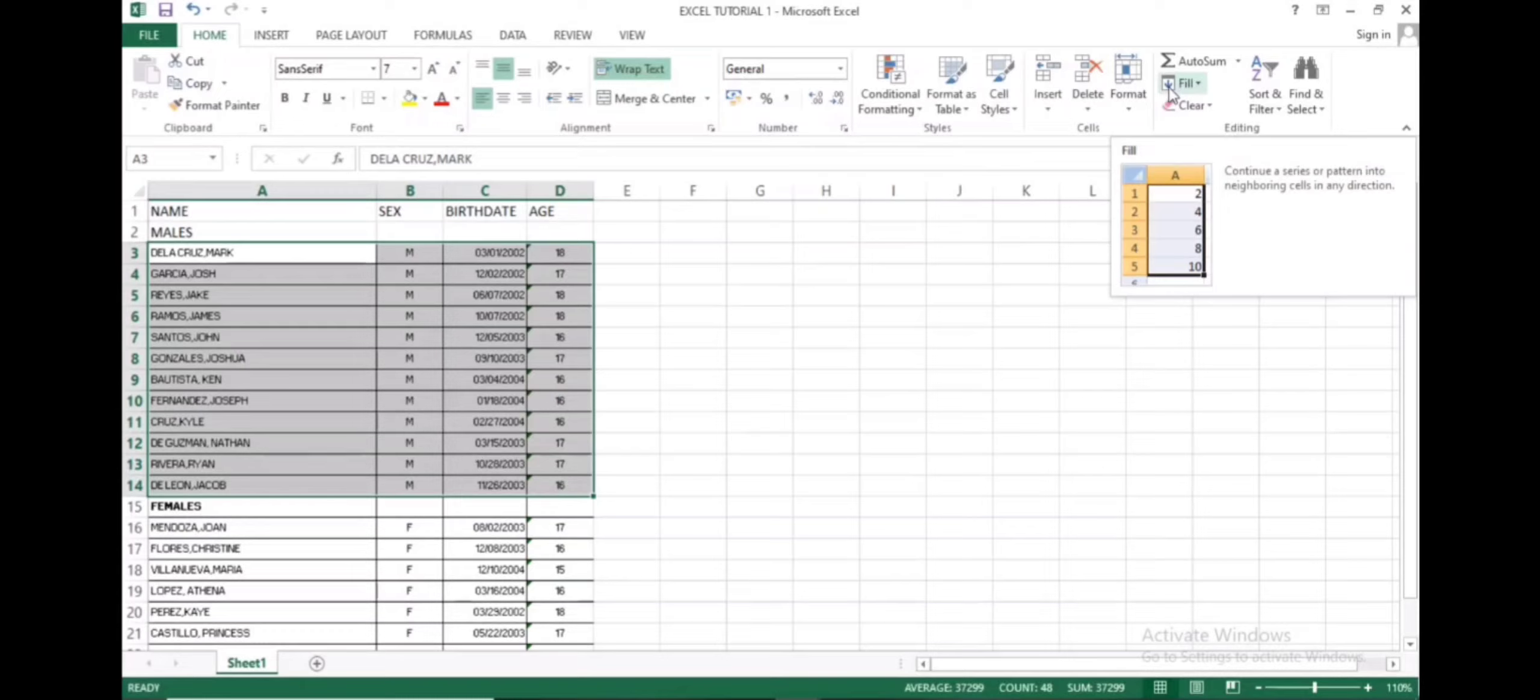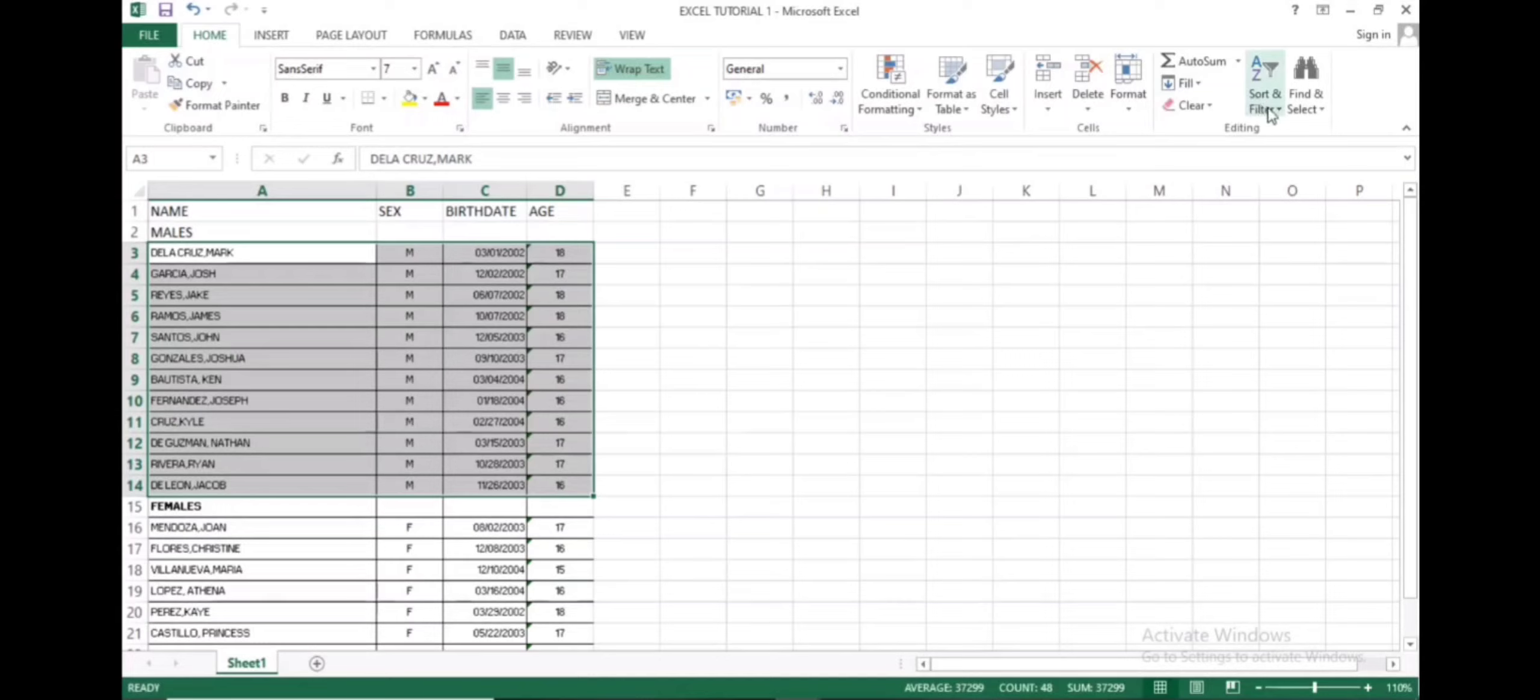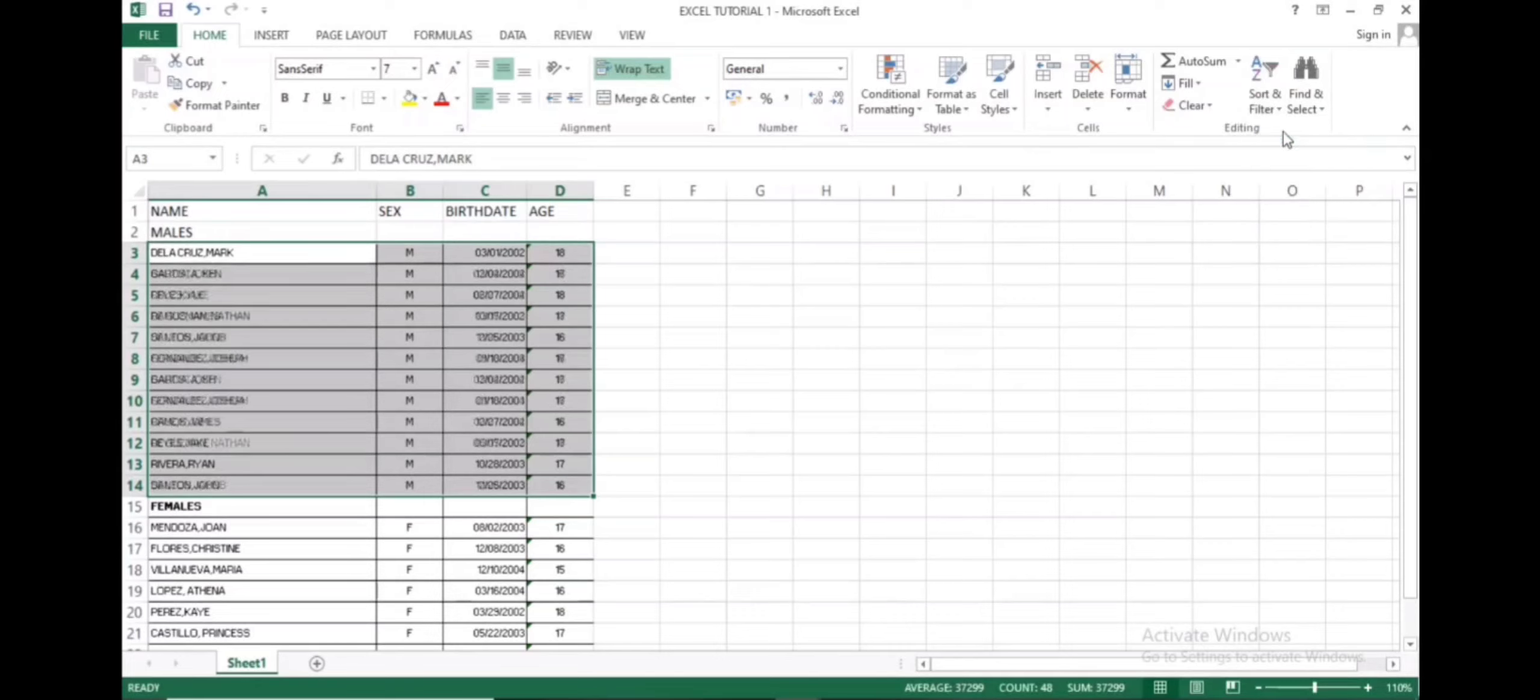Let's highlight all the names as well as all their data. Then let's click sort and filter. There we have the names for the males are now alphabetized and their data goes with each name.